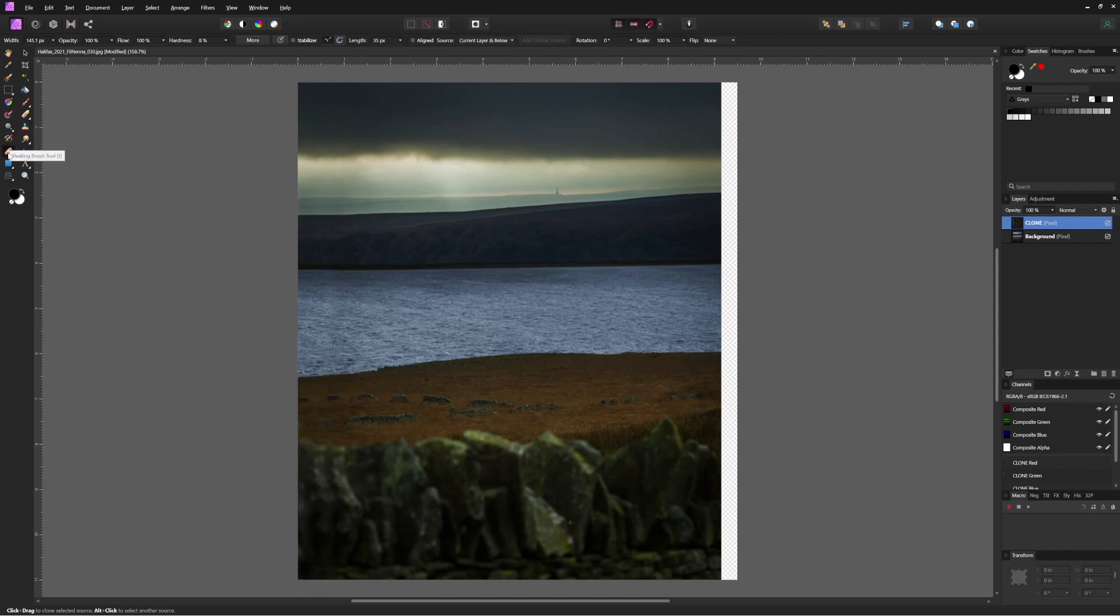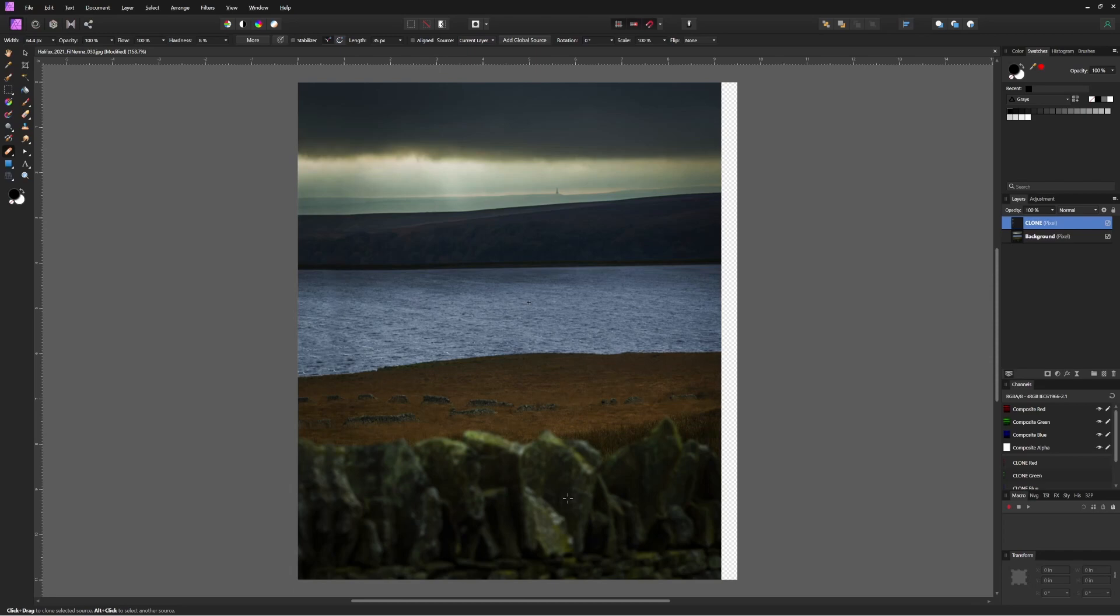Then we can pick the healing brush. And perhaps there are slight blemishes on here that we'd like to cover up. And again, we'll press alt to select some pixels that we want to use to cover the blemish up. And again, nothing happens because even for this tool, that source layer has reset to current layer and below.